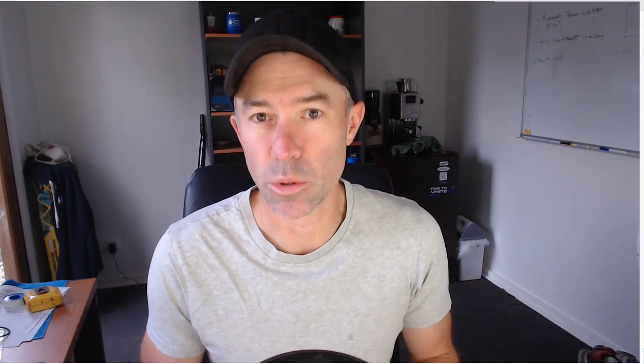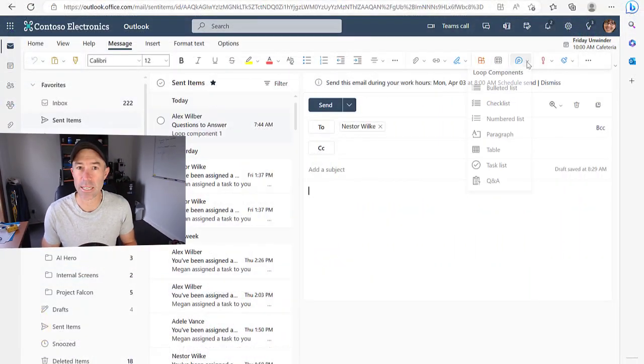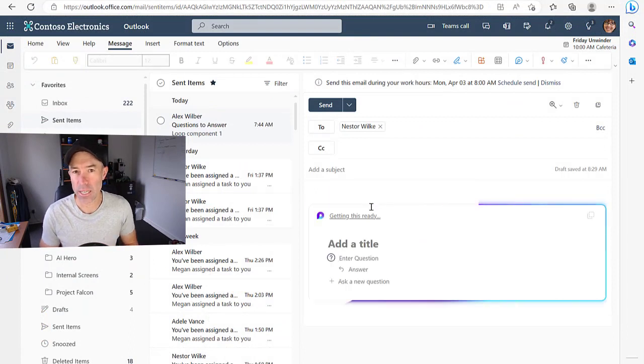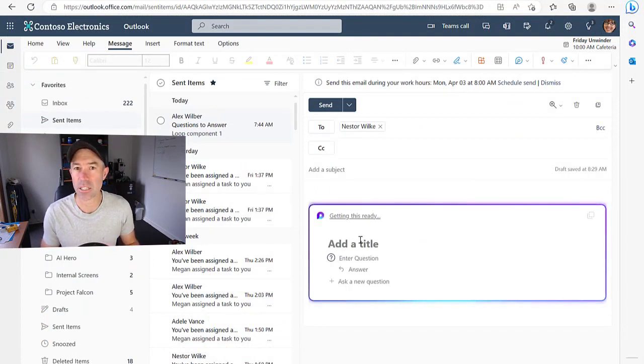But depending on where you are determines what components you can insert. One of the components that is available to you is the question and answer component, but we can only insert that inside of Word Online.